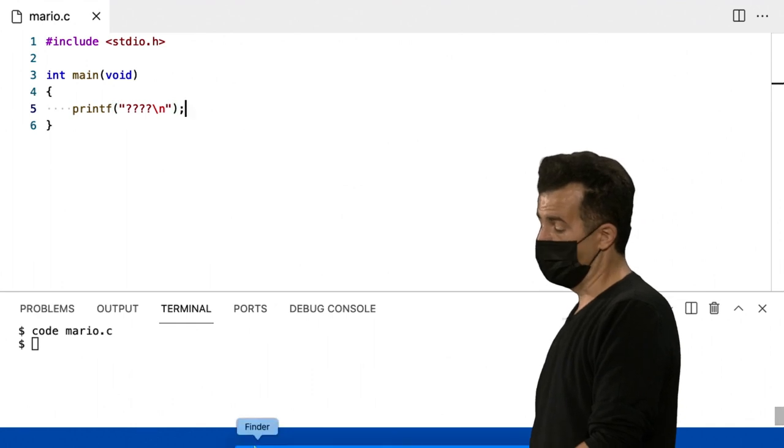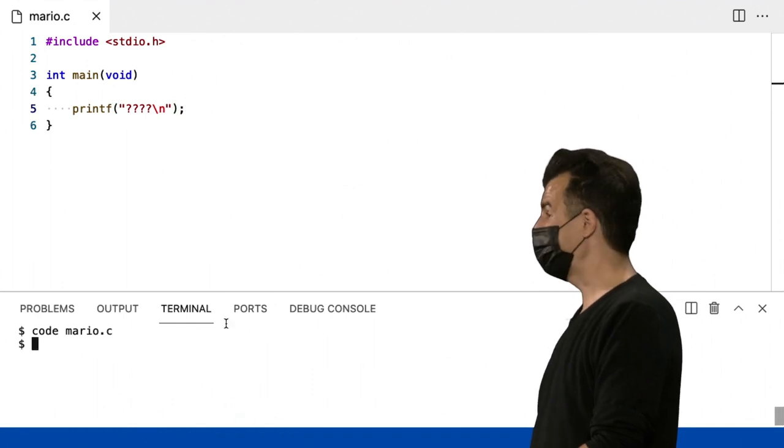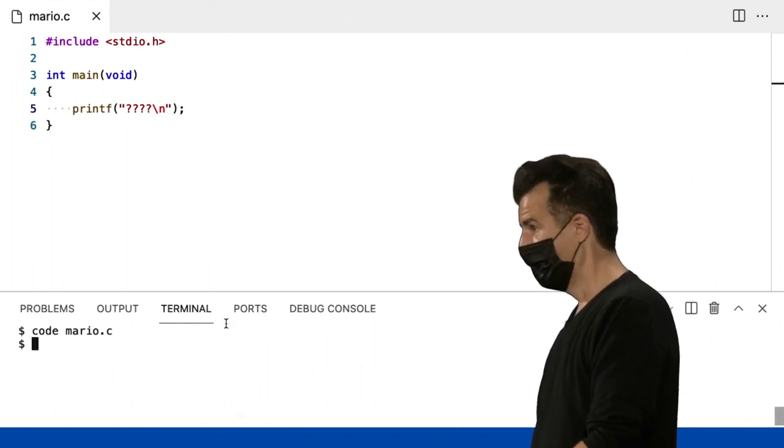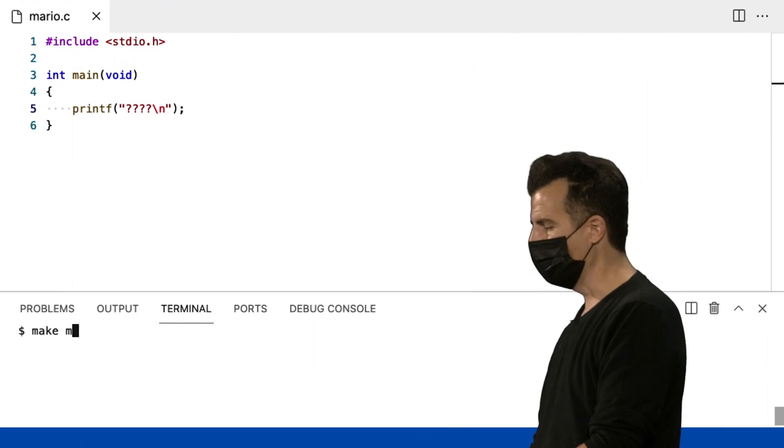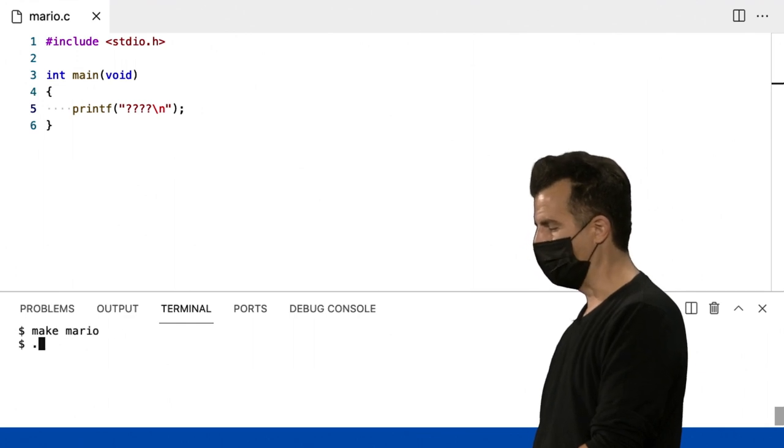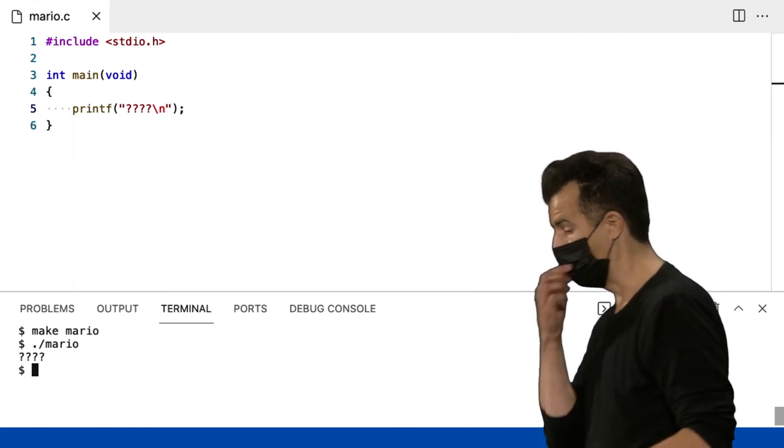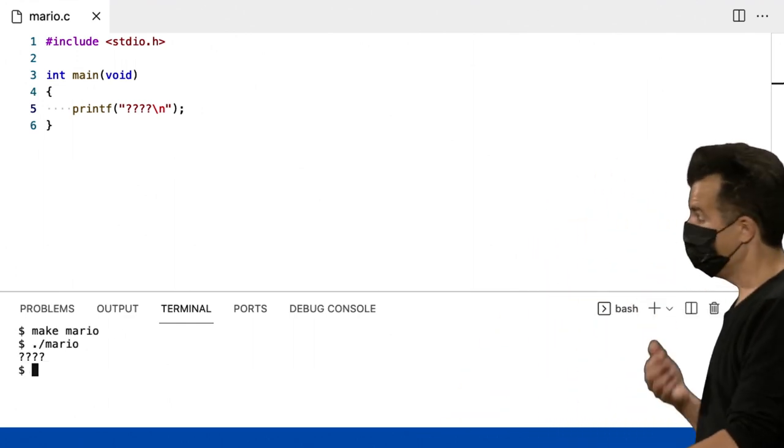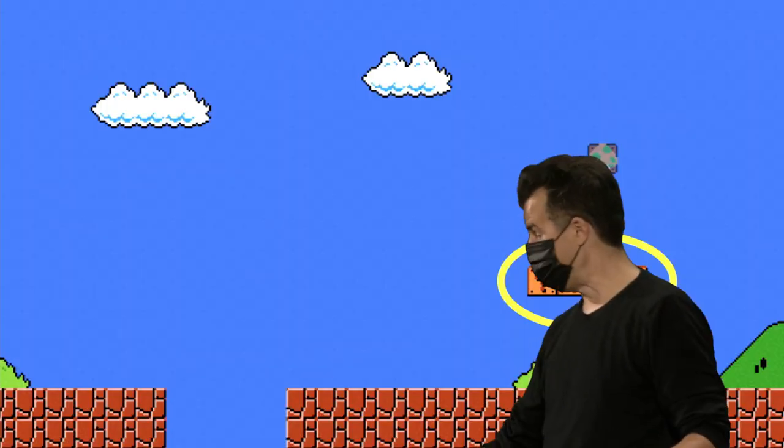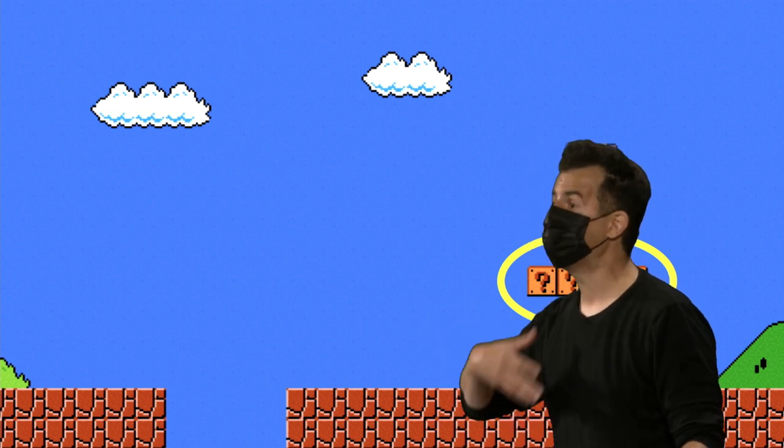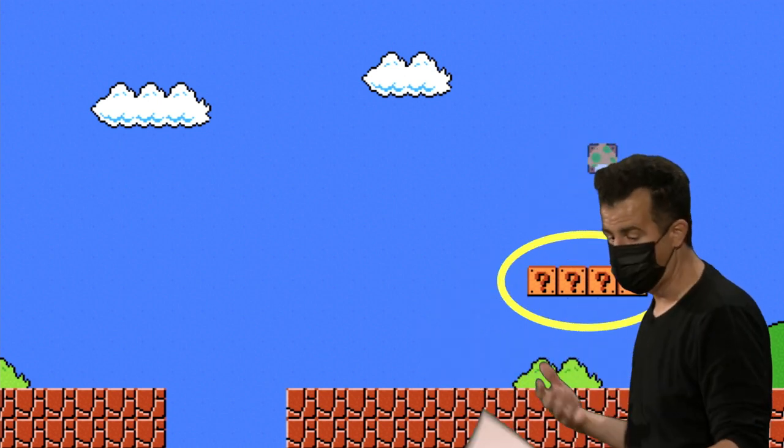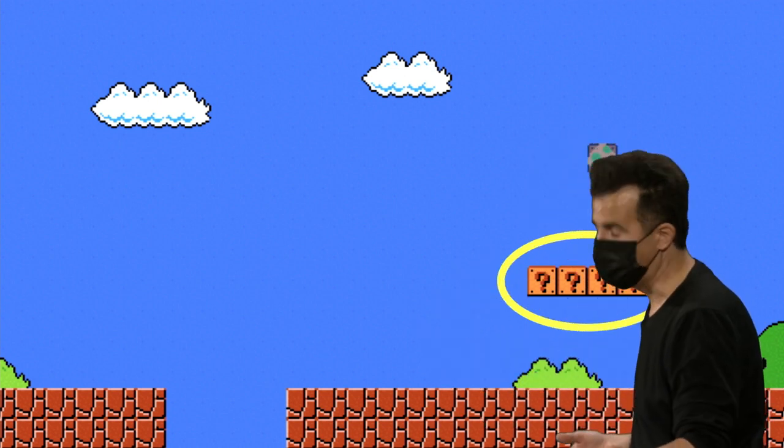Muito bem, isso é o que podemos chamar de art ASCII, que significa apenas gráficos, mas na verdade apenas implementando como seu teclado. E se eu der um make mario e ponto barra mario, não é tão interessante visualmente, mas é o começo de um tipo de mapa para um jogo.